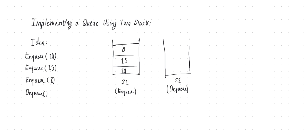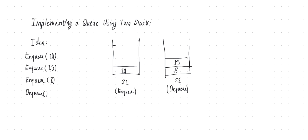Now, whenever I'm dequeuing from this entire thing and S2 is empty, what I do is the following. I repeatedly take the elements out of S1 and push them into S2. So 8 will be popped from S1 and pushed into S2. Then 15 will be popped from S1 and pushed into S2. And finally, 10 will be popped from the first stack and pushed into the second stack. And we do this until the first stack is empty.